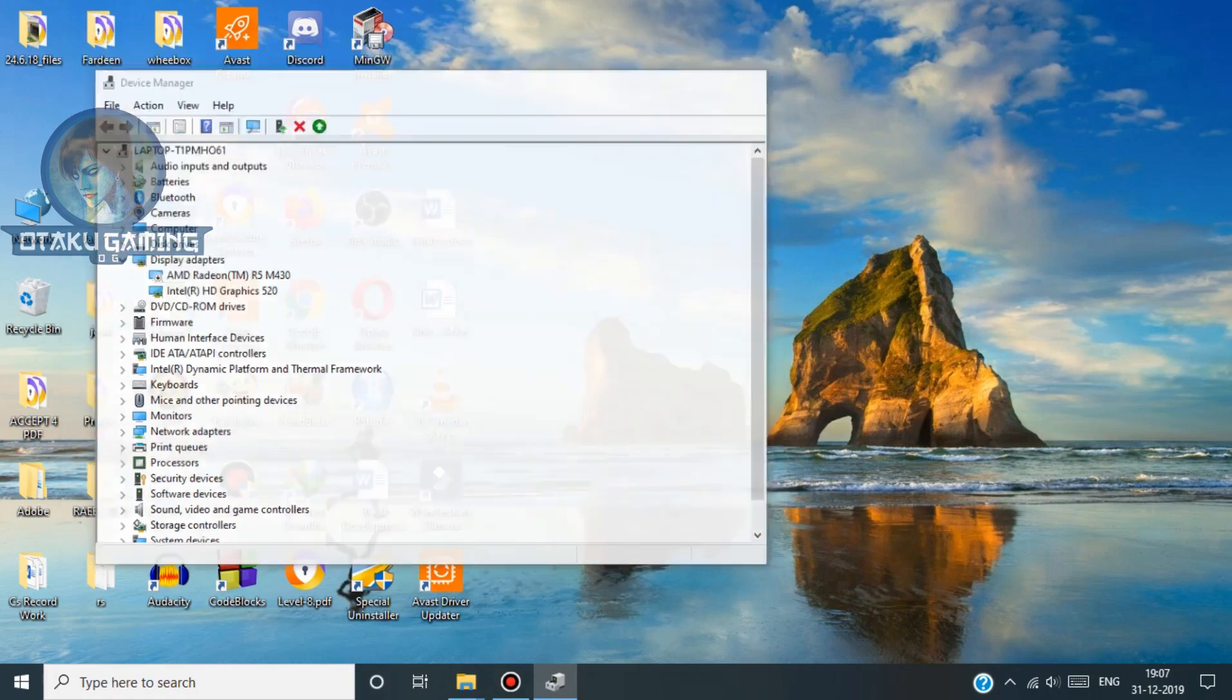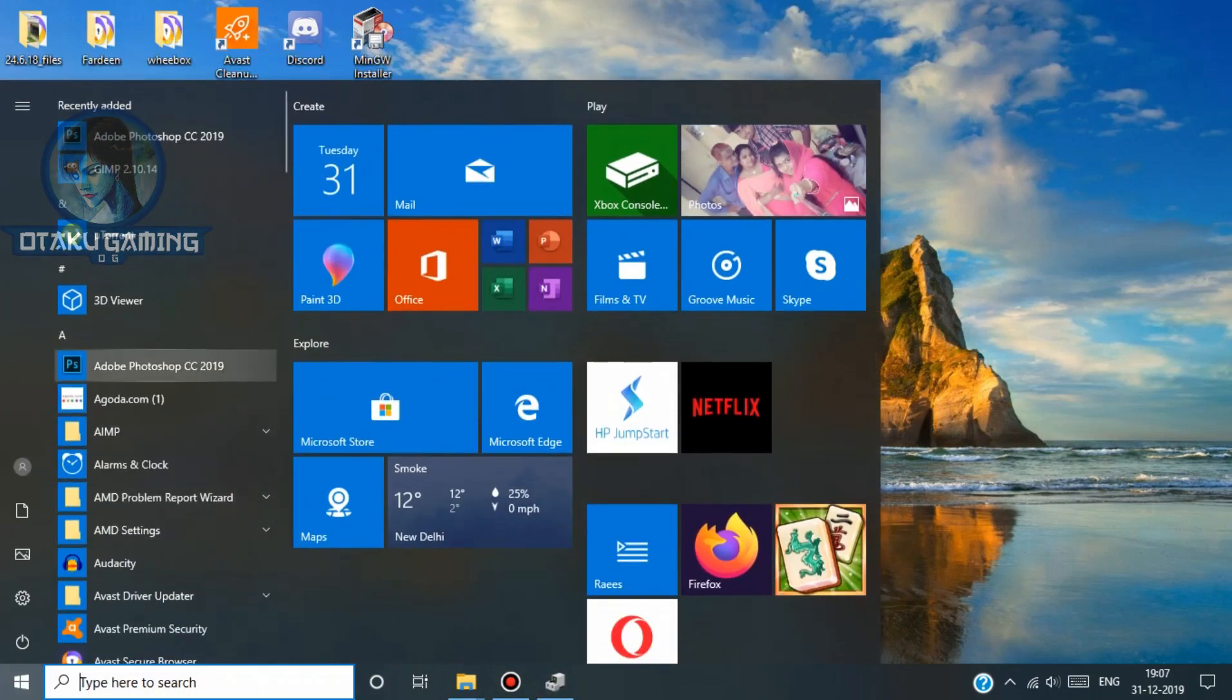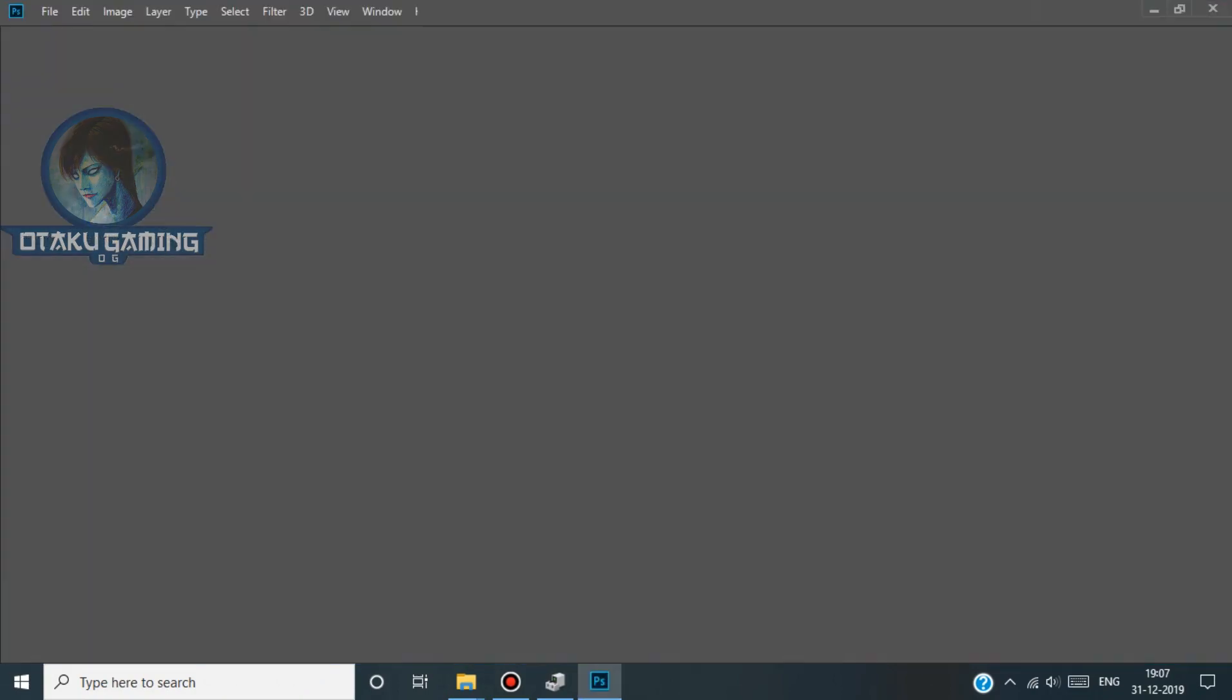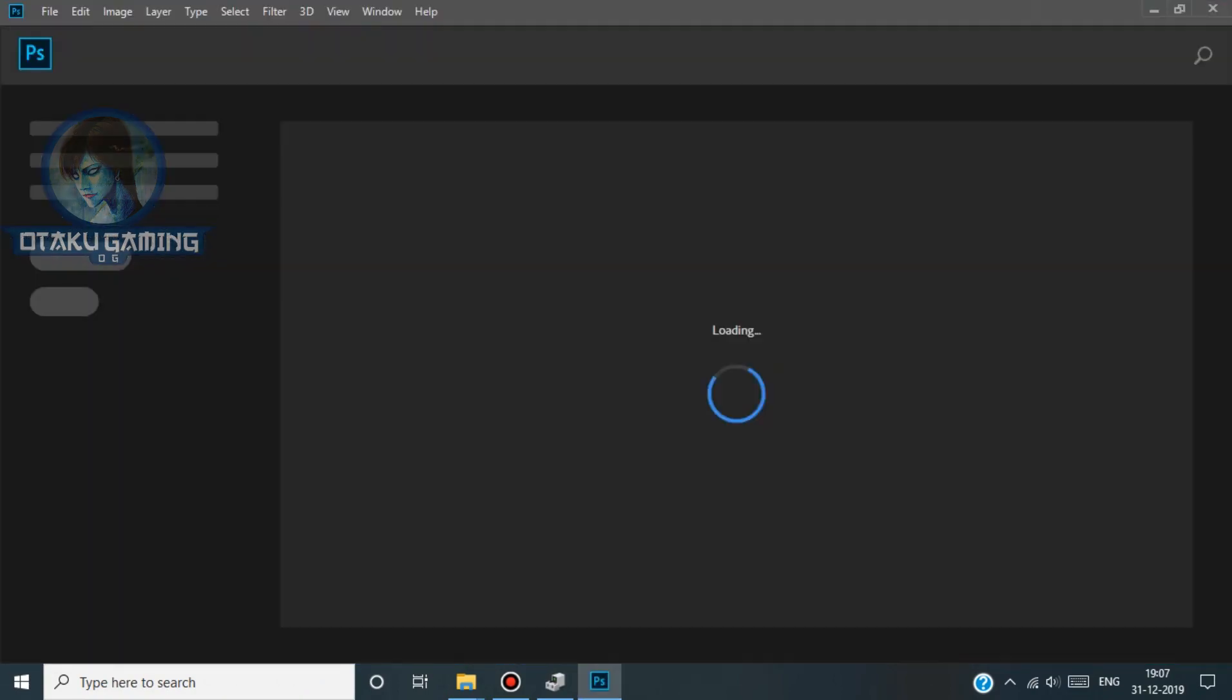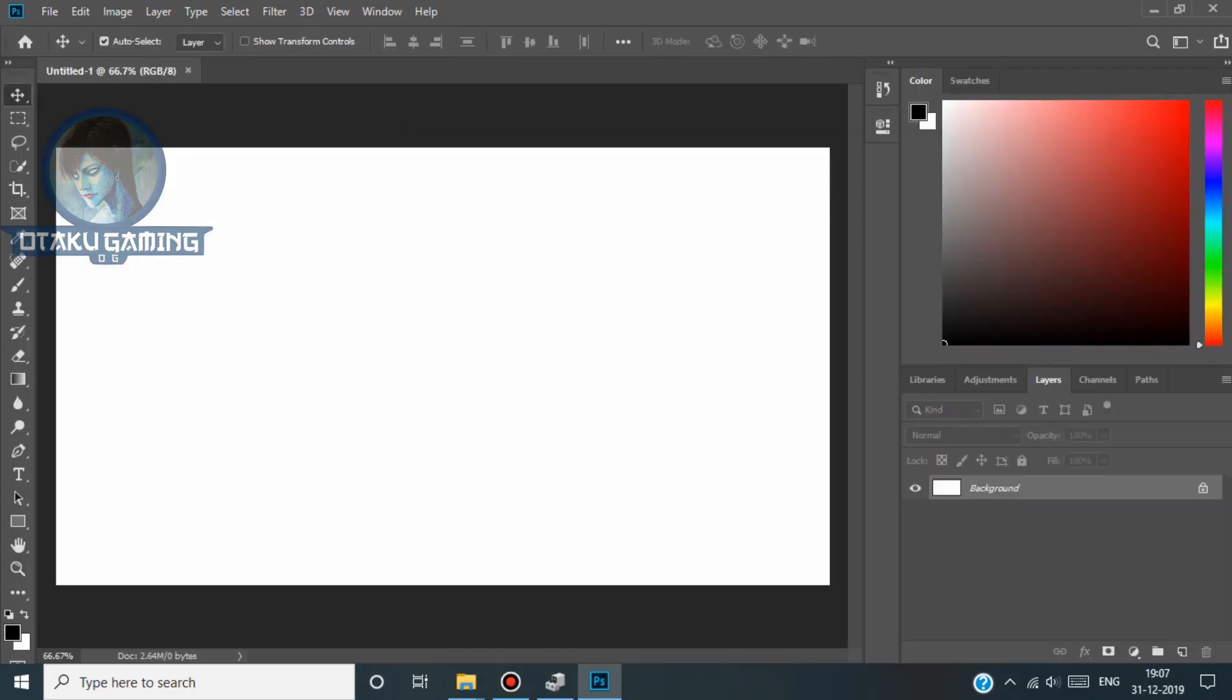Now go to Photoshop again and check again. See, now it works perfectly.